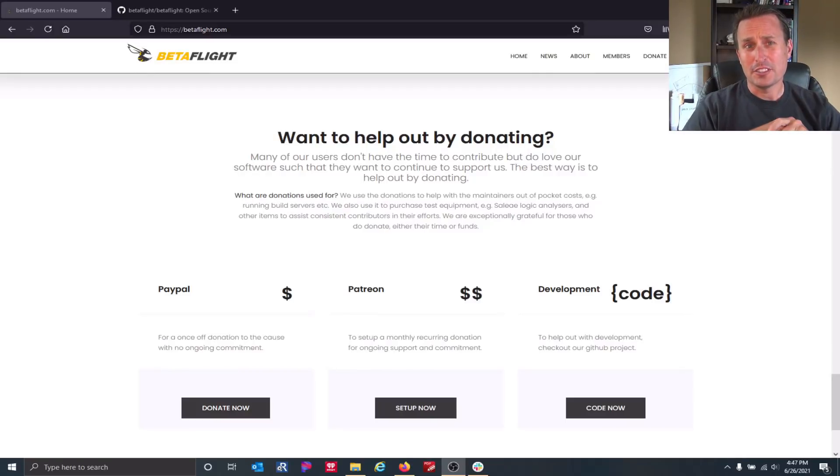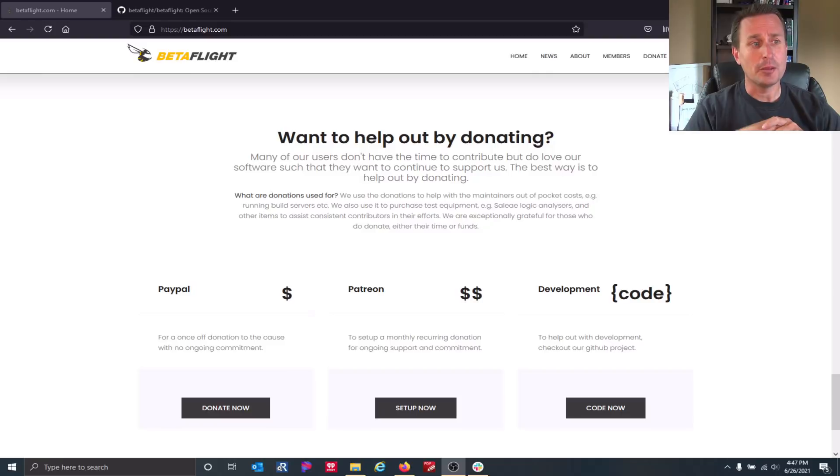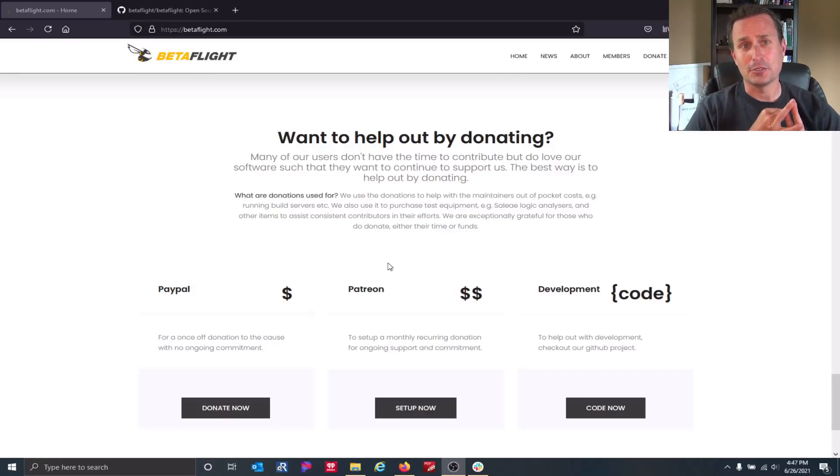If you want to contribute financially rather than with your time, back on betaflight.com there are three ways: PayPal, Patreon, and code development. The primary thing people want to know is where does my money go? Honestly, I contribute on Patreon on a monthly basis, and my best advice is don't worry about it. It goes to the website domain, equipment and supplies for testing, and basically to the maintainers at the core of maintaining the project — which is not glamorous work.